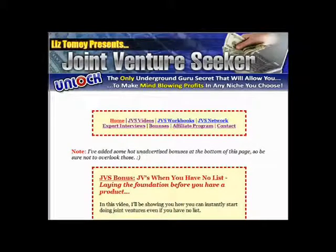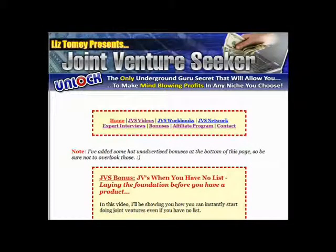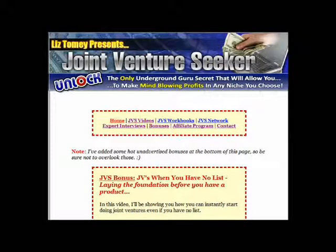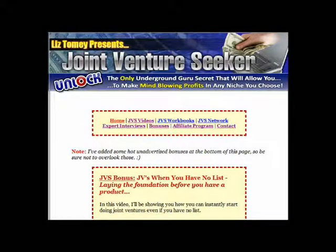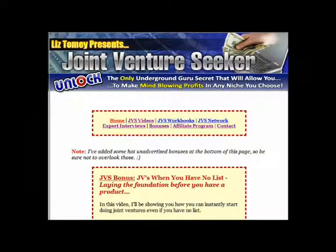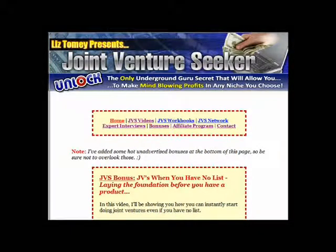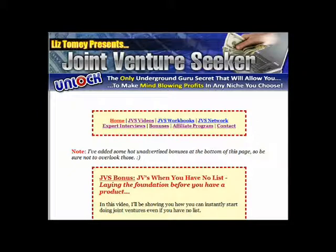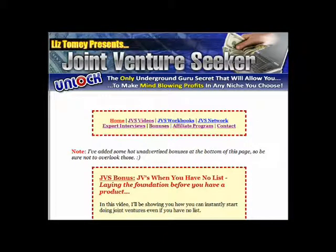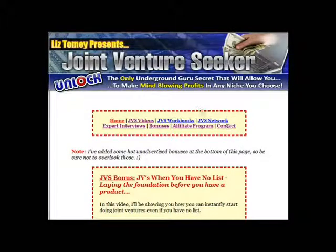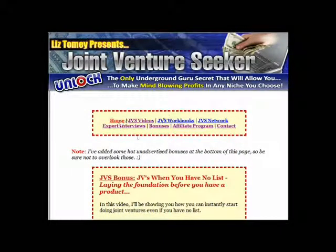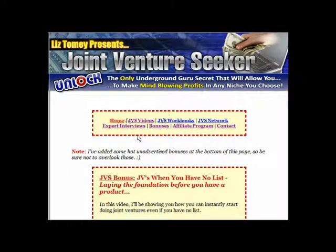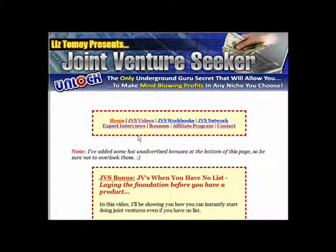Welcome. We're inside the members area of Joint Venture Seeker, and as you can appreciate I don't want to infringe on any rights of Liz's product, but I think I can give you an indication as to the value you receive with Joint Venture Seeker. As you can see, we're on the home page at this present moment, and you've got a number of sections that you can take a look at.